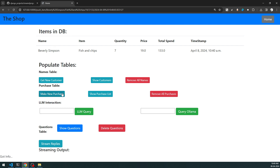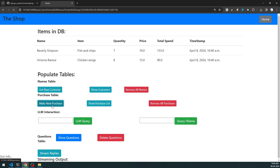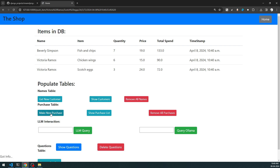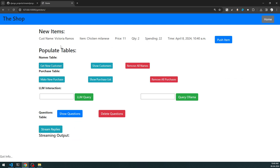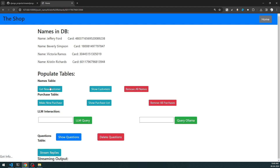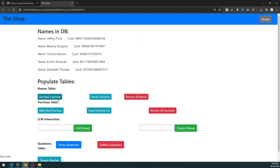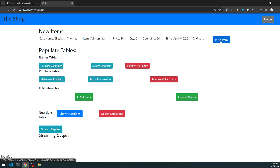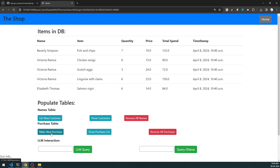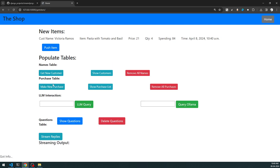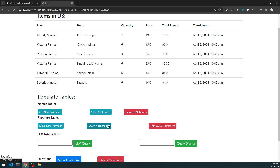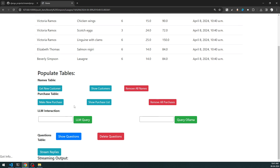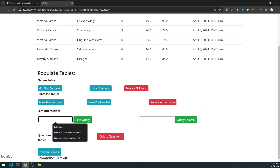As I keep adding items, new customers come into the picture. Let's create new customers so there's more data to randomize. Now I can look at the 'Show Purchase List', and if I want I can remove the purchase list too. This is how you populate the database tables. Next comes the interesting part - I want to start analysis by connecting to OpenAI or querying using the Ollama endpoints.